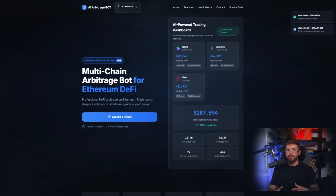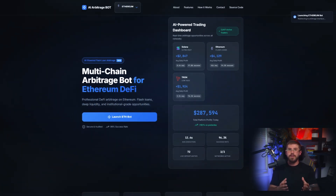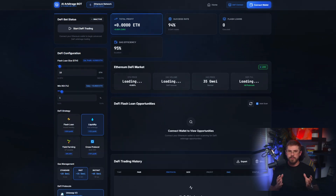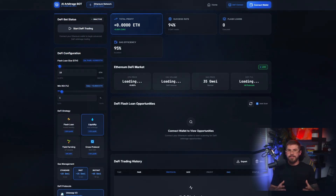We'll see how the bot works, what features are available on the site, and launch live trading right before your eyes. So get comfortable. This is going to be good.